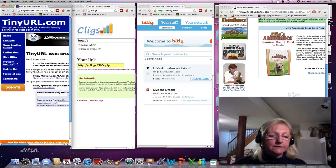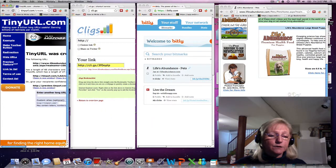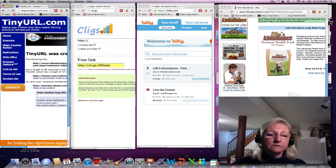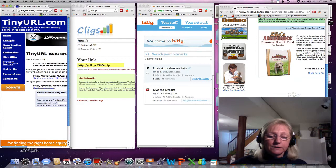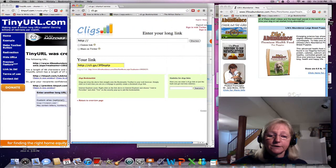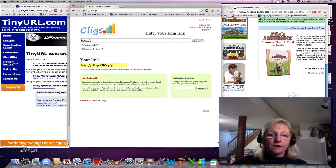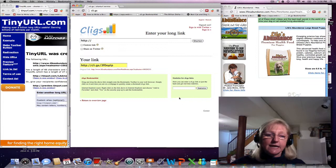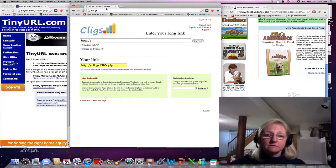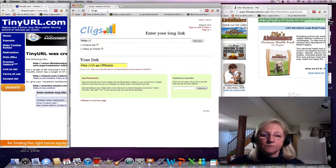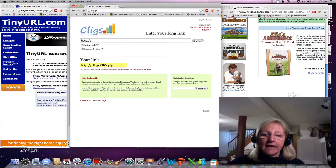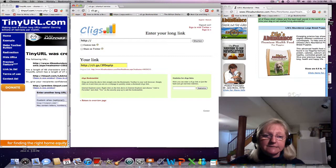So instead of TinyURL, if you do a lot of sharing on Twitter, you will want to go to a website called CLIGS, and that browser is CLI.GS.